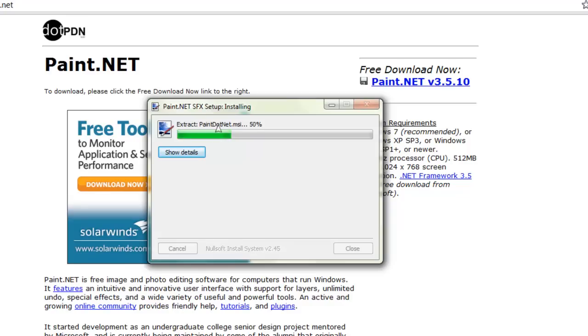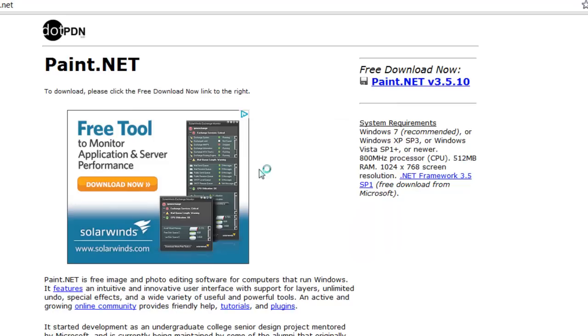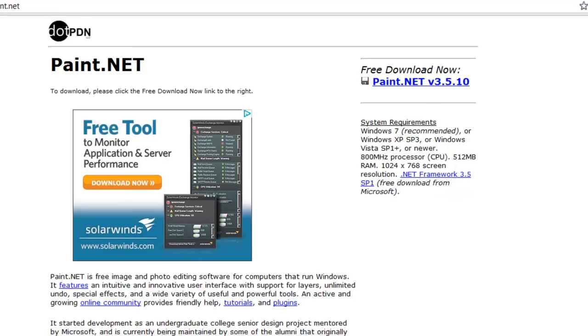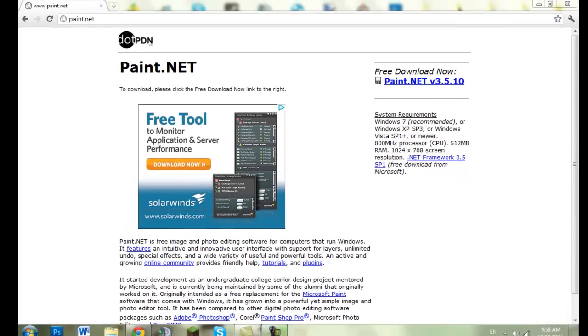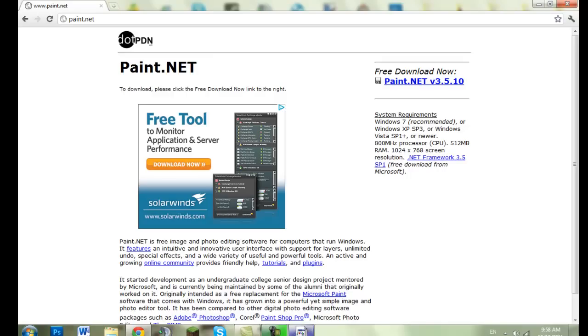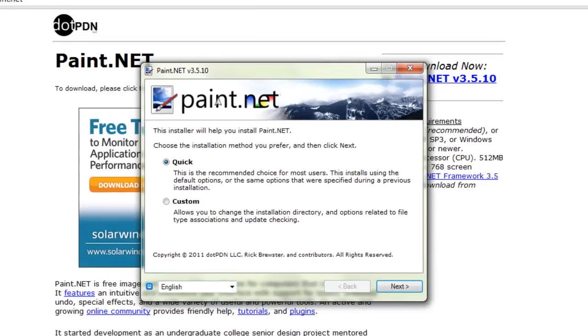It says it's installing the setup. It's fairly fast but I'll probably speed up the download later. Okay, here it is now. It says the installer will help you install Paint.NET. Choose the install language method you prefer.